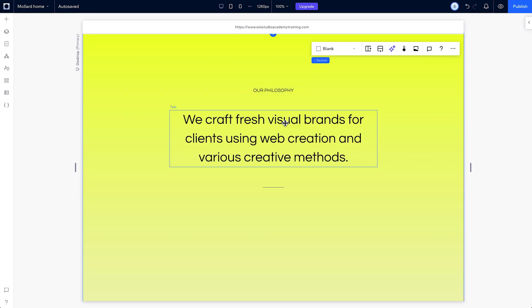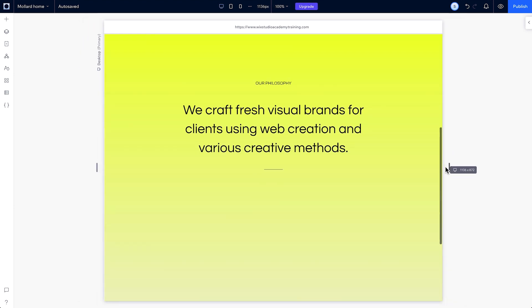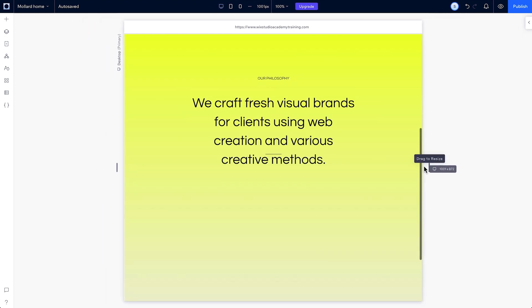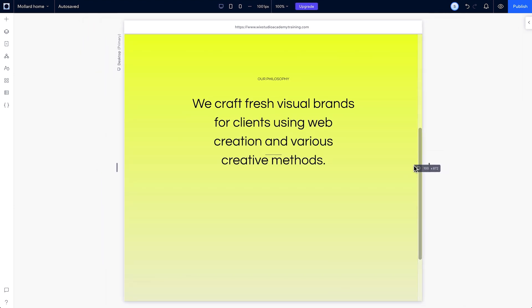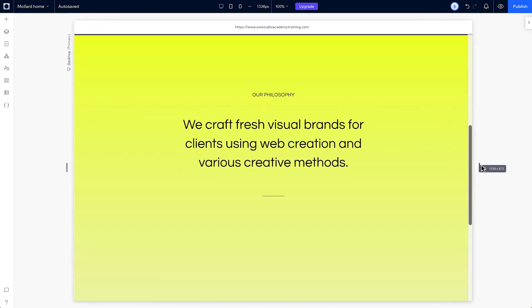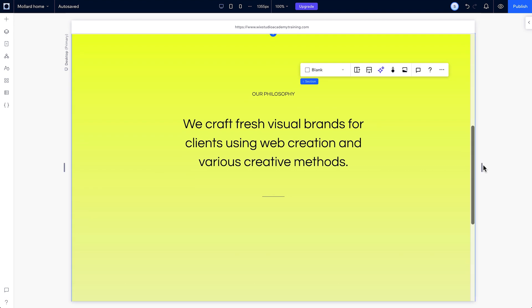Here, our elements are placed freely on the canvas. When we resize the screen, it's not the behavior we're going for. There's no spatial relationship between them.